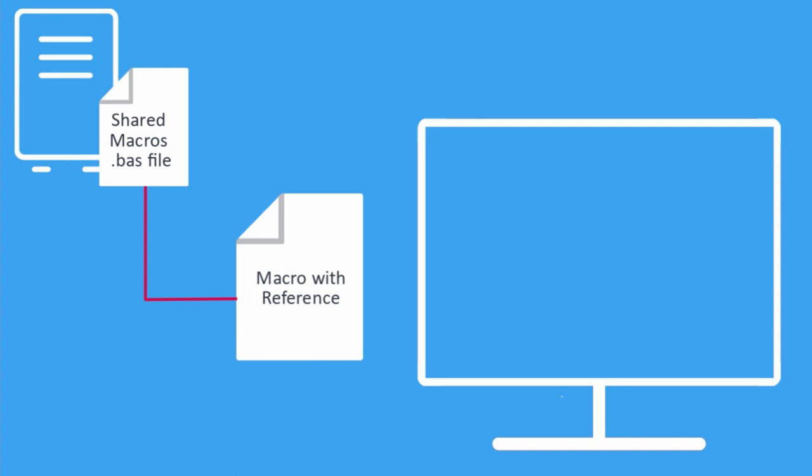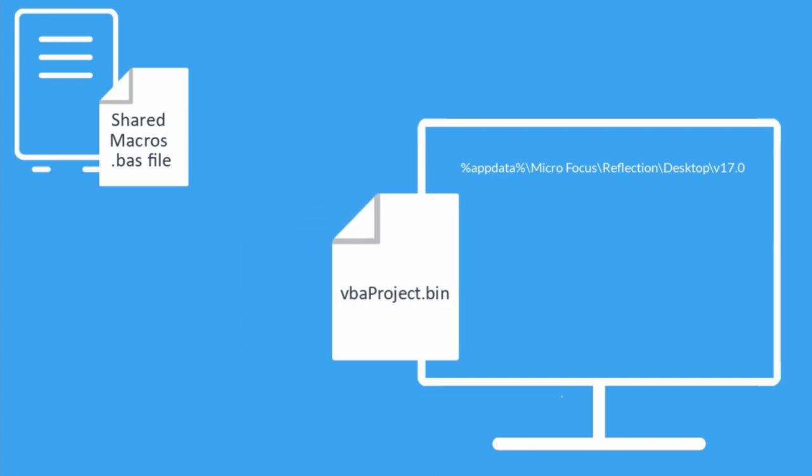This macro is automatically saved to the VBA project.bin file in the appdata folder.